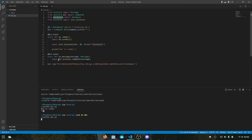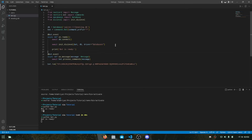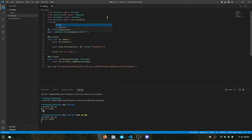If we restart the bot and it connects, you can see we now have a leveling.db file. We can't see what's inside it without a special application, but let's focus on the basics first. Now that the database is configured, we need to store information about a member — like how many XP they have.